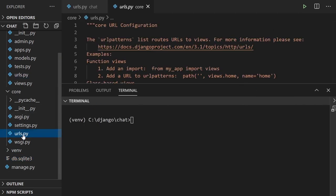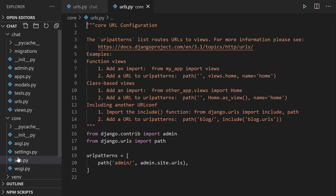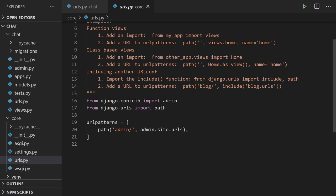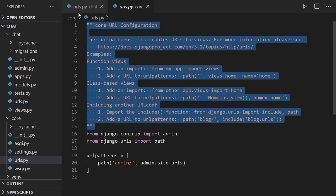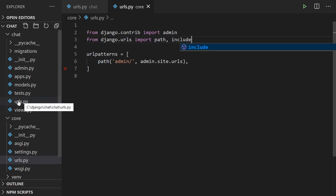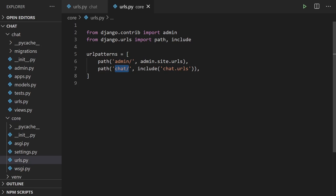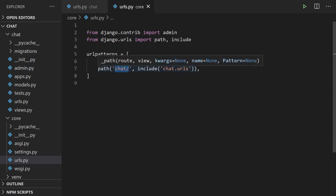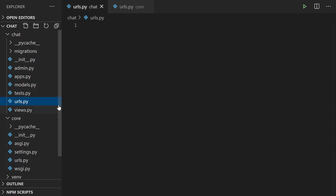Now we build a connection from the core project URLs to the chat URLs. We want to separate the chat URLs away from the main URL section to micromanage them and keep them specific to the chat app. We import 'include' and add a new path so that when we access the chat application — typing 'chat' in the URL — we include the chat URLs file. So we've included that file into our project.